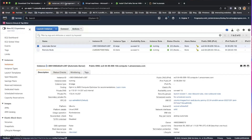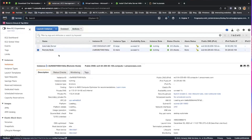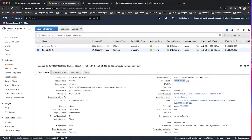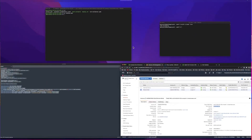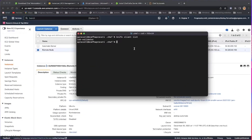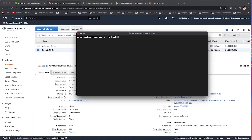Now let us understand what a node is and how to bootstrap a node. A node is any physical, virtual, or cloud device configured and maintained by a Chef Infra client. Bootstrapping is the process of installing Chef Infra client on a target system so it can run as a client, setting the node up for communication with the Chef Infra server. You can achieve this by running the workstation command knife bootstrap.